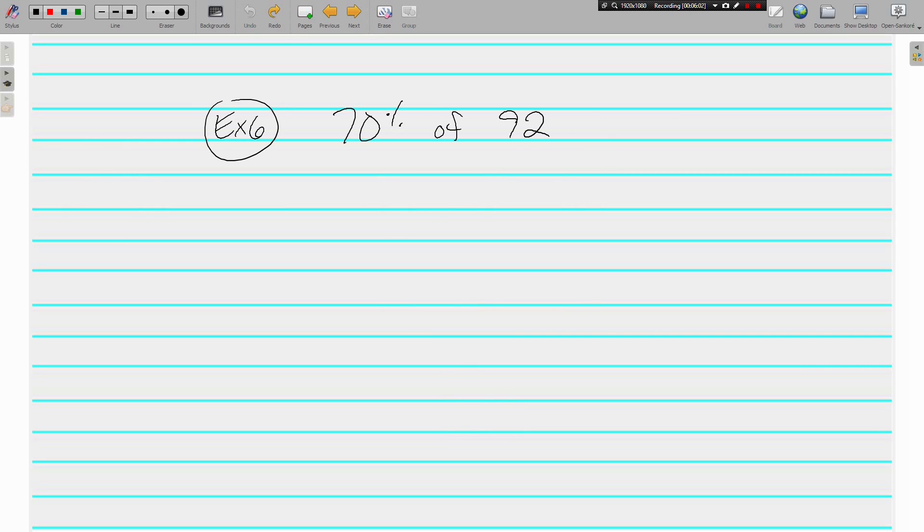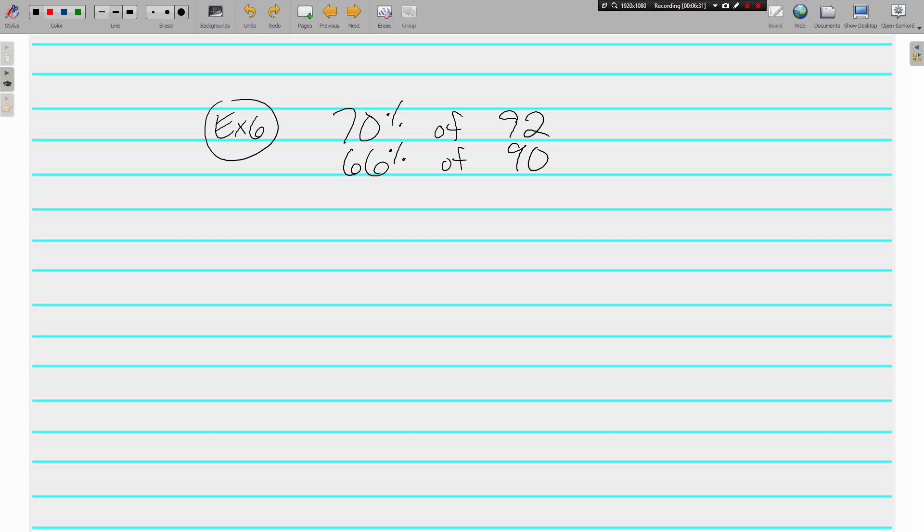Here we have 70% of 92. 70% isn't really close to any of our pretty percents. 20, 25, 33, 50. This is kind of a ways off. But, 70% is close to 66% of 90. You know where I'm going with this one?